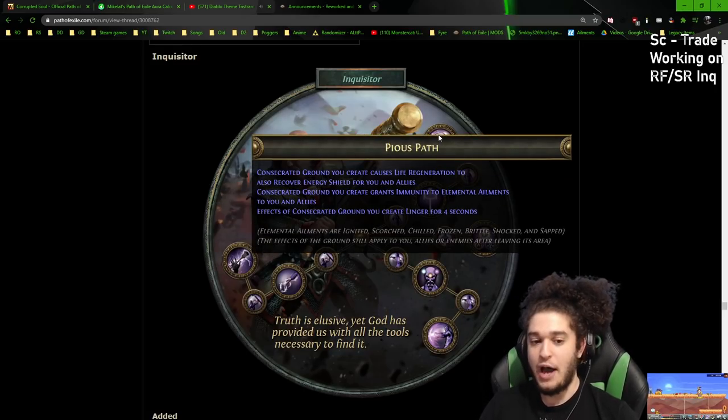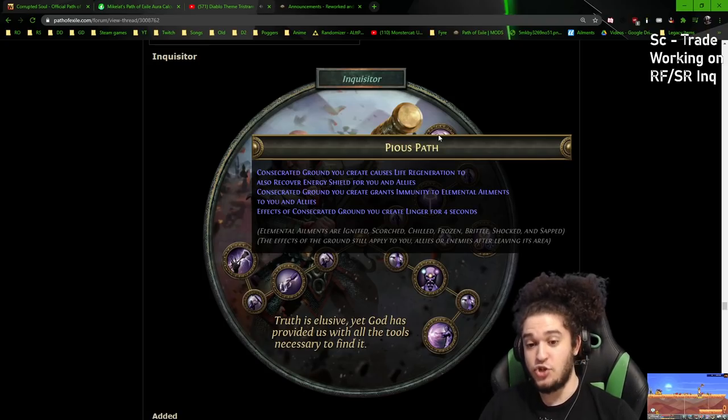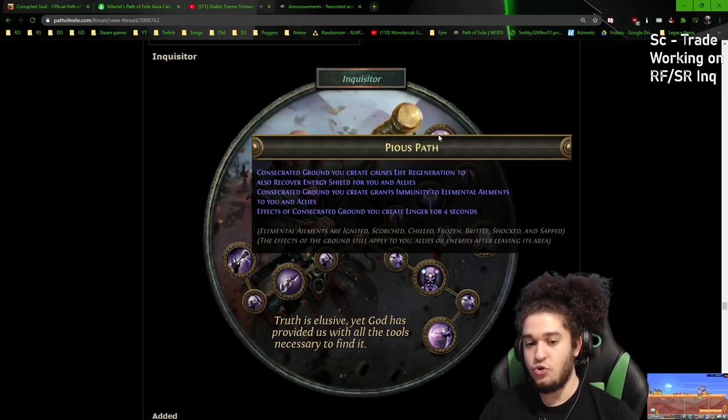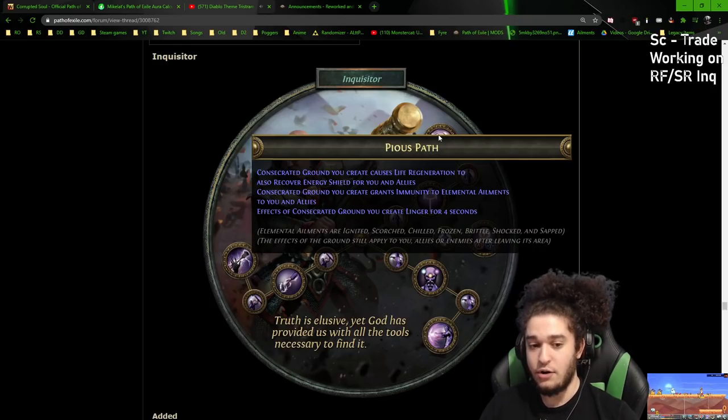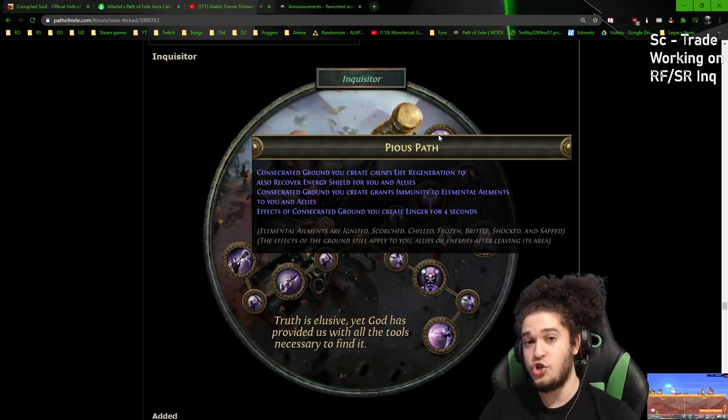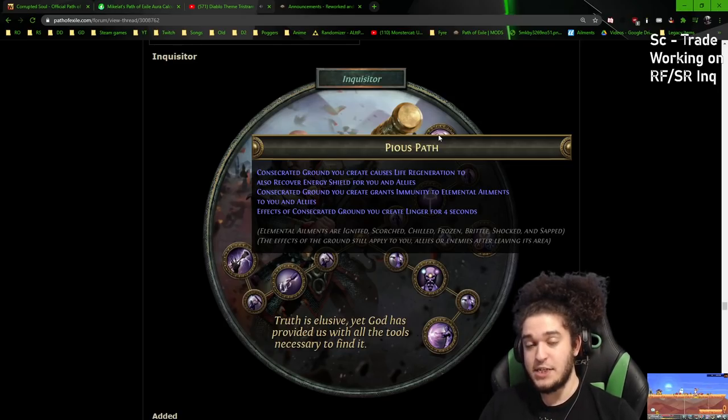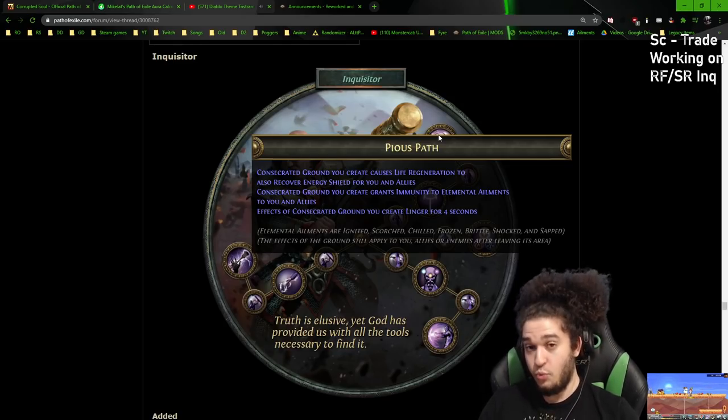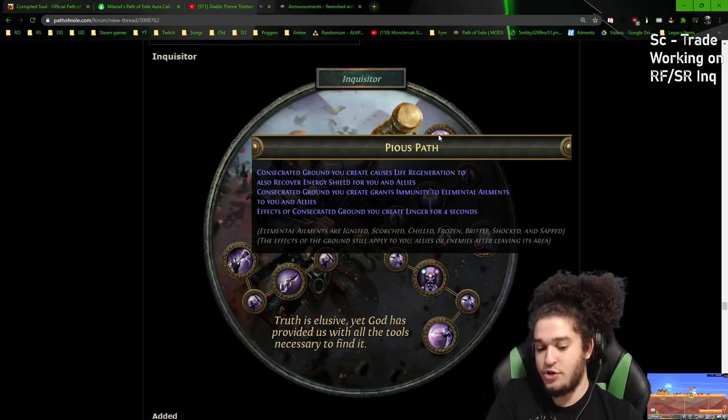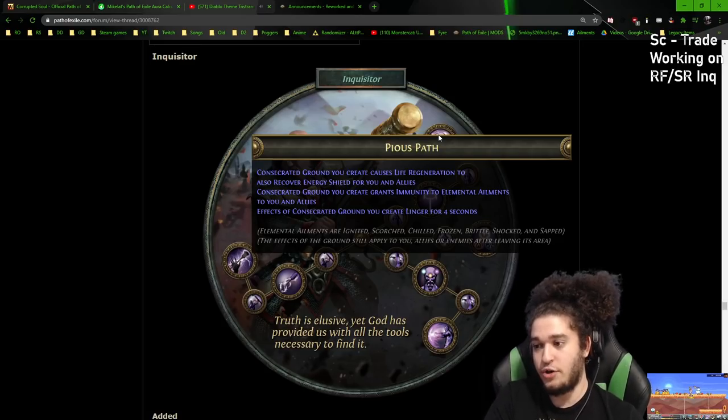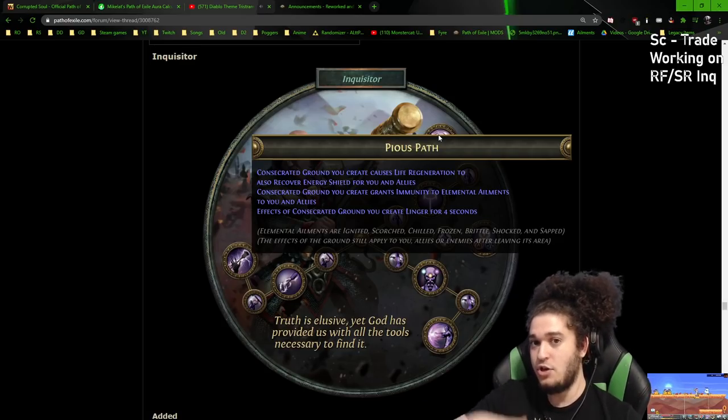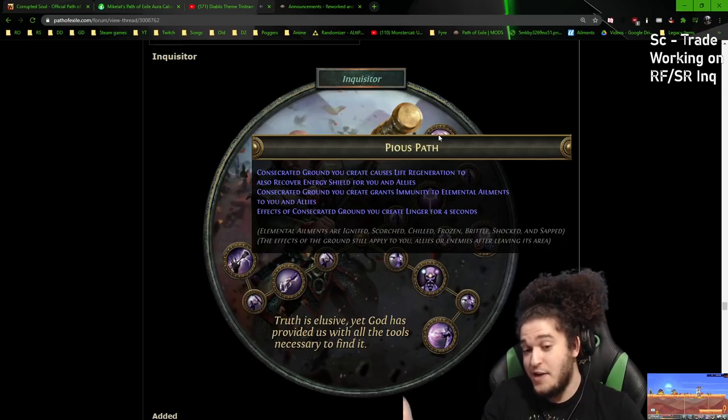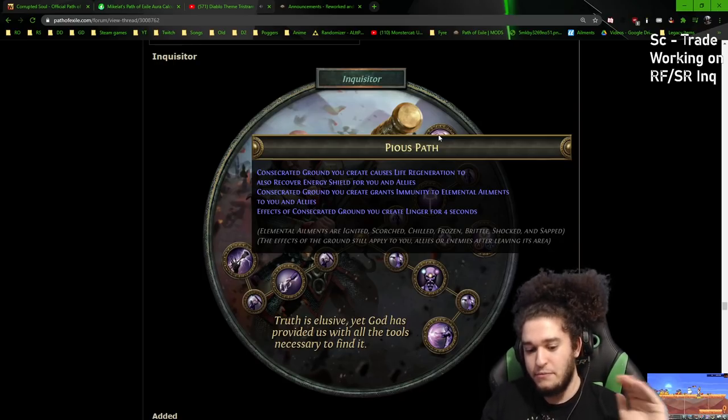Then you have Pious Path. Pious Path has been changed. Consecrated Ground you create causes life regeneration to also recover energy shield. Before, this was a flat 200 or 250. This makes it so we believe your life regeneration is mimicked to your energy shield. So if you have 2k life, you have 2k energy shield. If that does not work, my entire build is bricked.